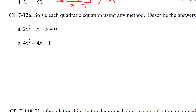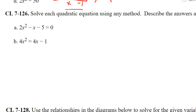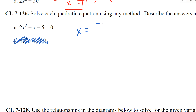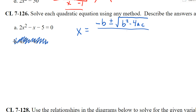Let's look at problem 126 — we're only going to look at part A. This says solve using any method, so I'll try to factor it first, but if I can't see the factors right away, I go to the quadratic formula. Make sure you have this in your notes: x equals the opposite of b, plus or minus the square root of b squared minus 4ac, all over 2a.